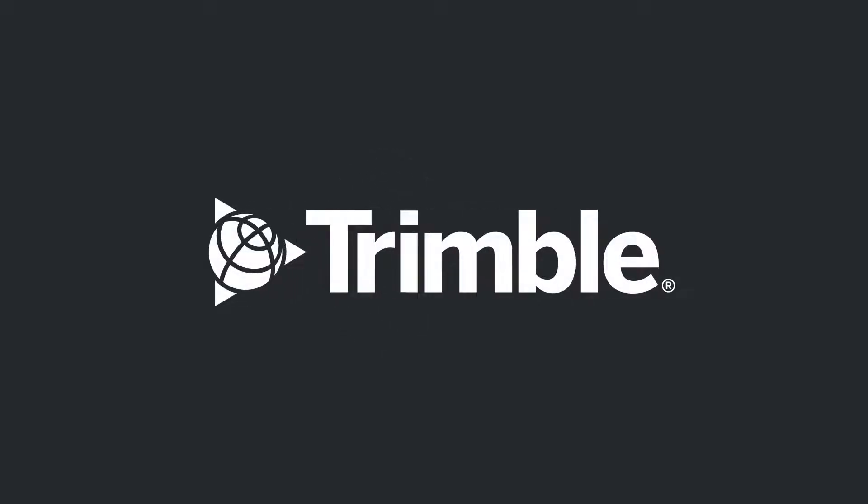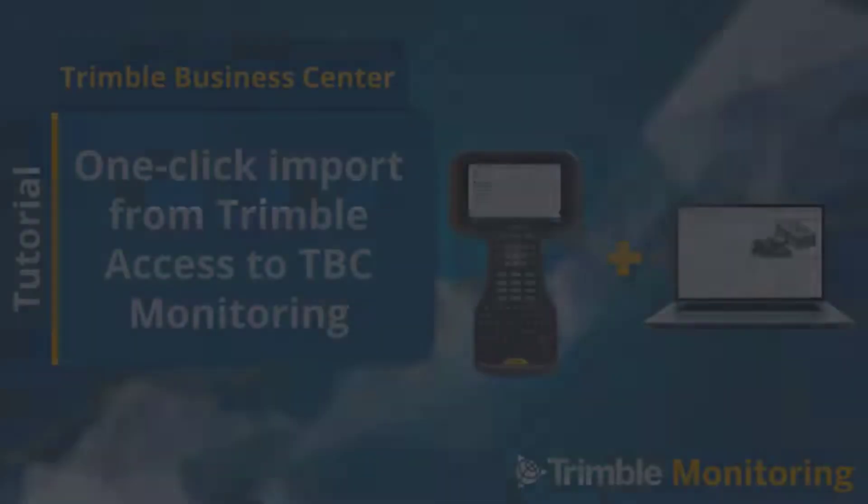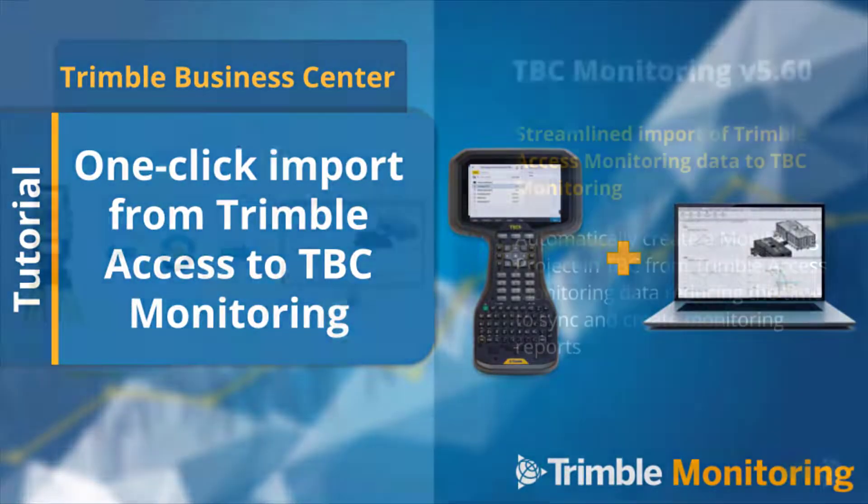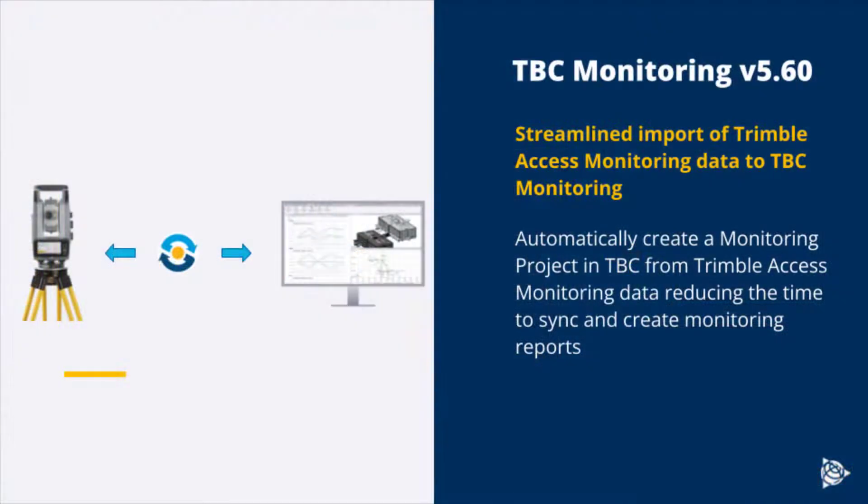Welcome to this TBC tutorial on how to use the one-click import from Trimble Access Monitoring to TBC Monitoring to streamline your deliverables.